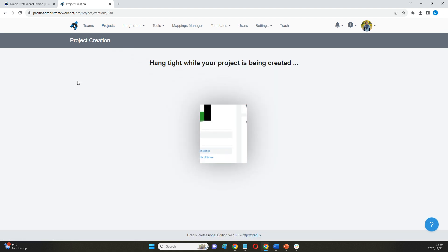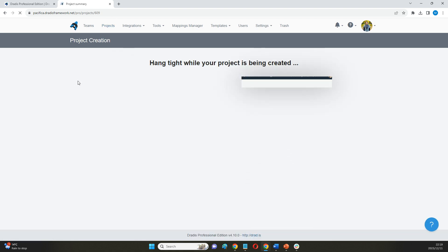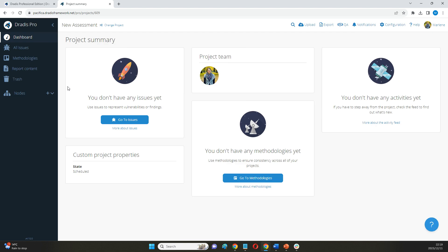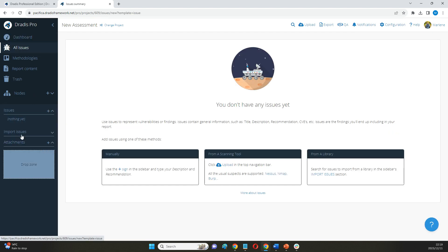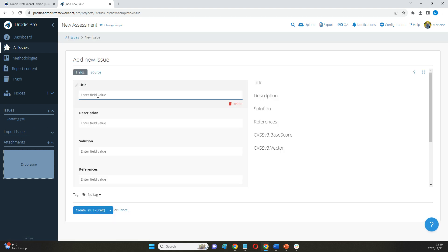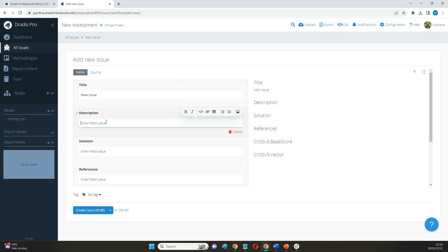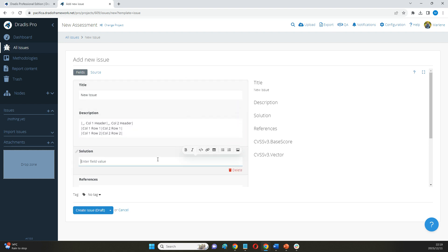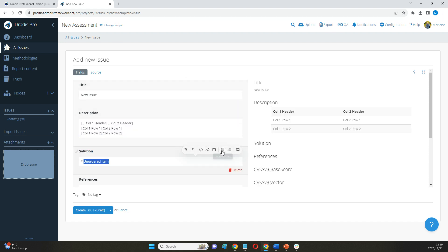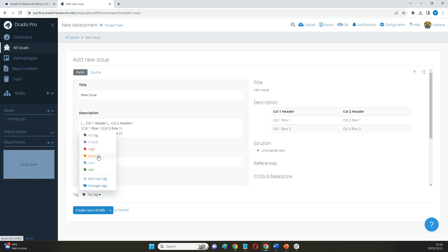From there, we can start adding our issues or our findings directly to that project. First of all, we can do so by just adding brand new findings entirely from scratch with our own little write-ups in here. We can include stuff like screenshots, bullet points, numbering, code blocks, tables, etc., and just customize this as needed.